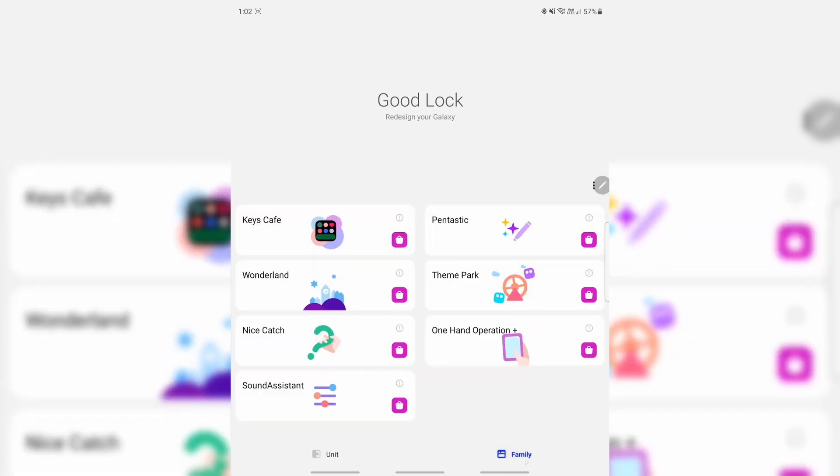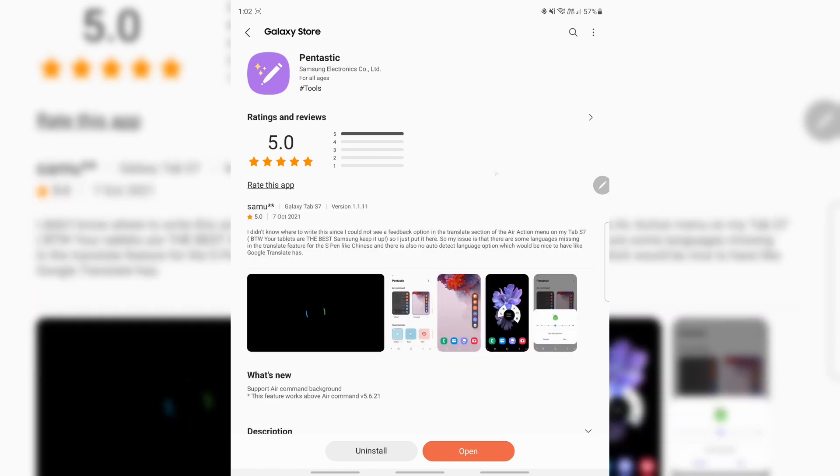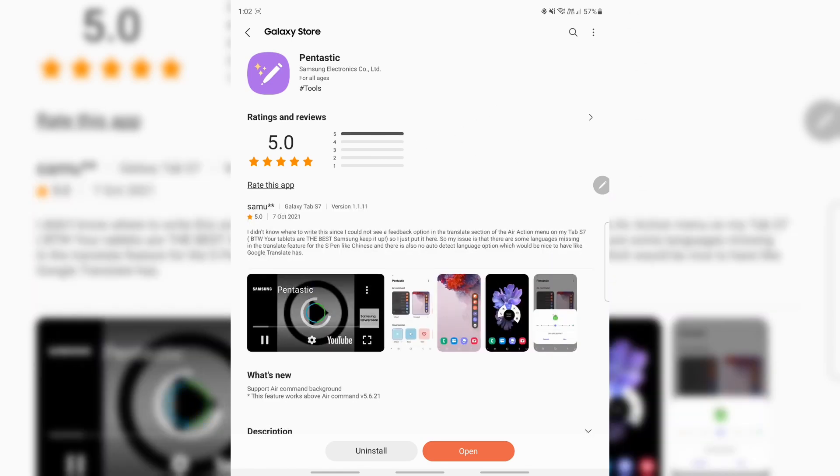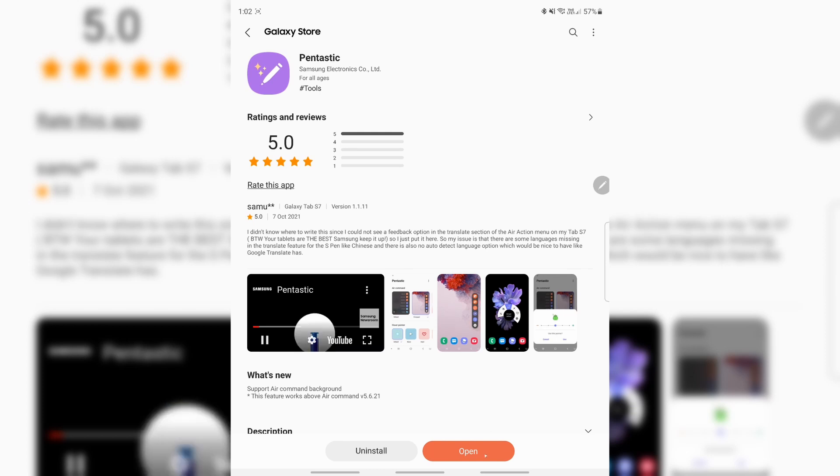If you go to the Family tab and tap Pentastic, this little shop icon, that will allow you to download the module from the store. So go ahead and install it, and once you've got it installed...